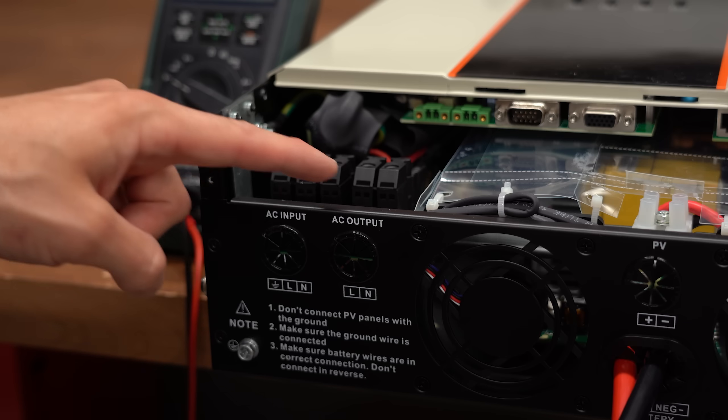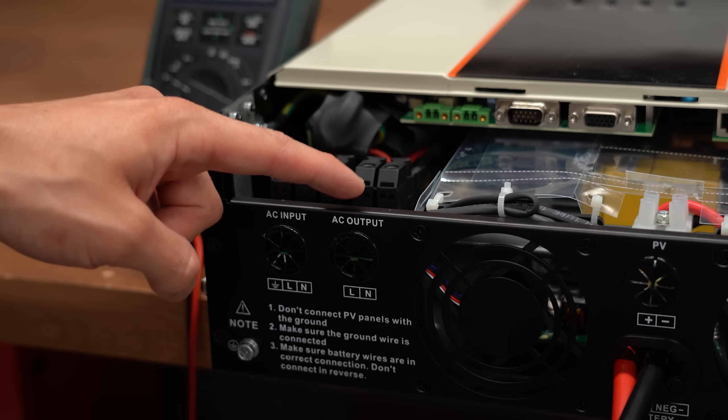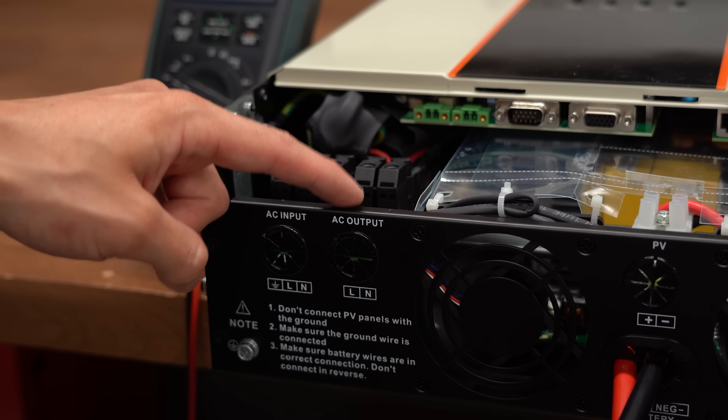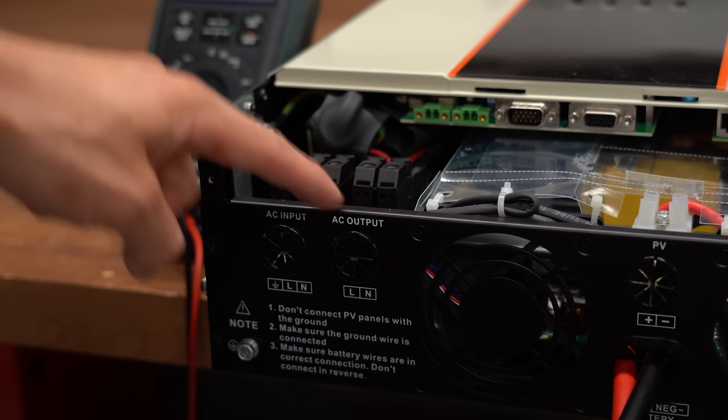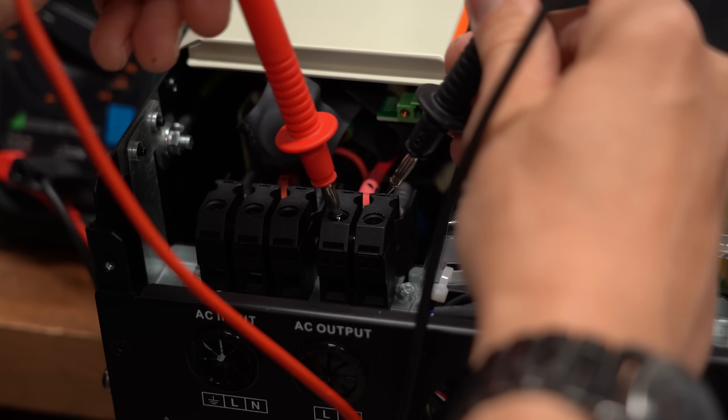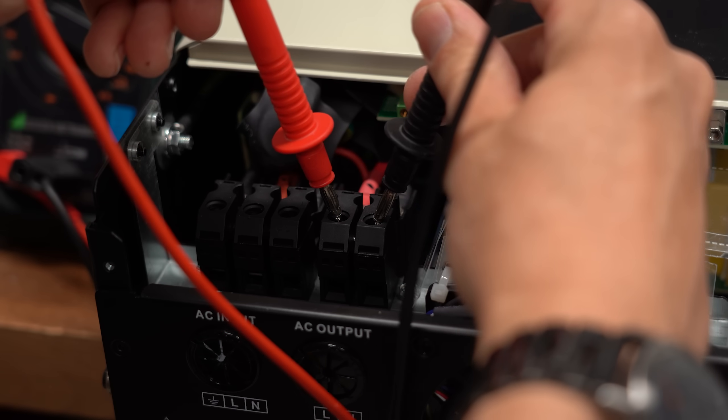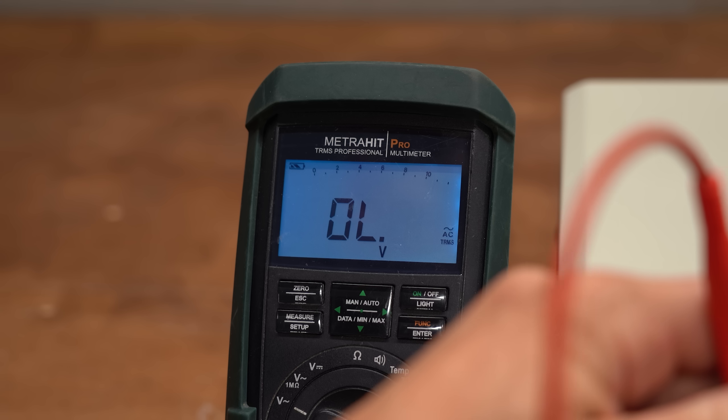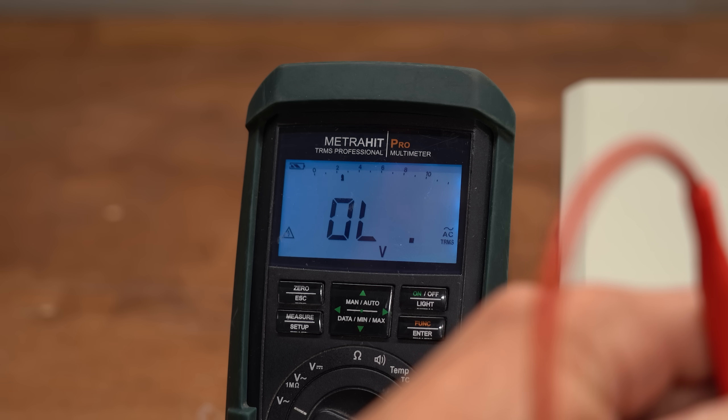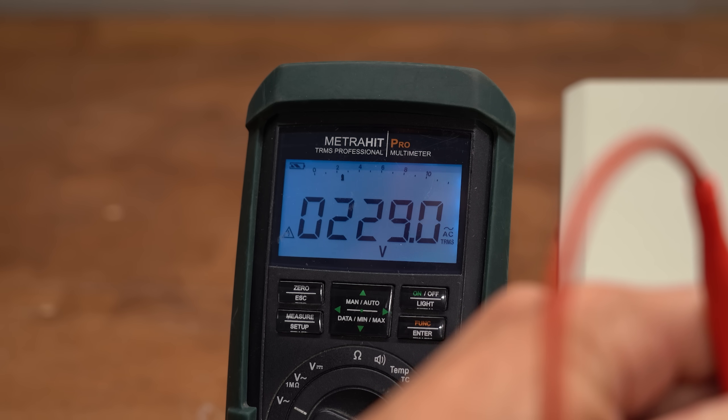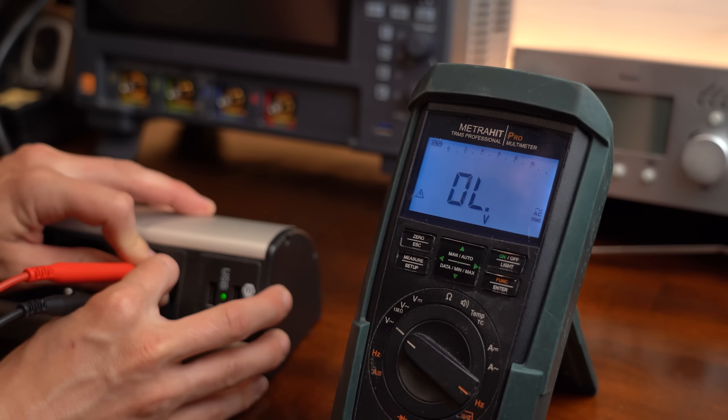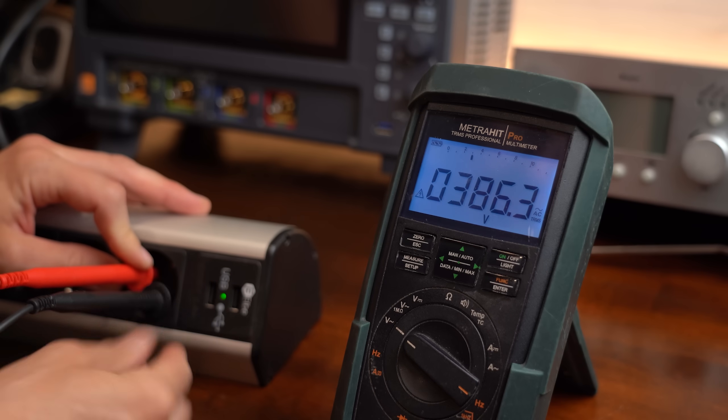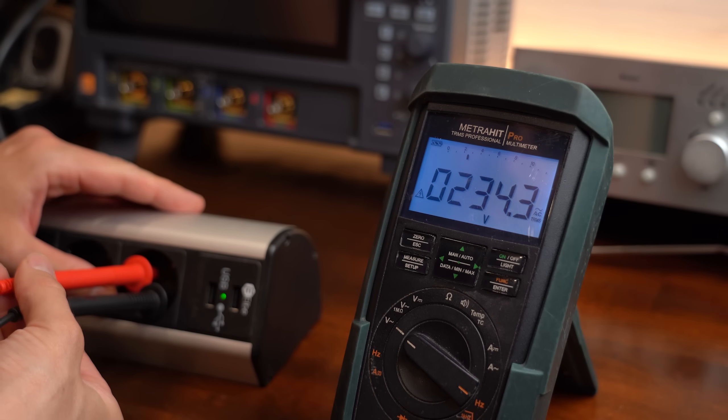But that doesn't matter that much because we are mostly after the AC output voltage. According to my multimeter, we are dealing with close to 230V AC here, which is of course the grid voltage here in Germany.